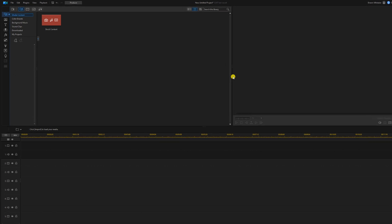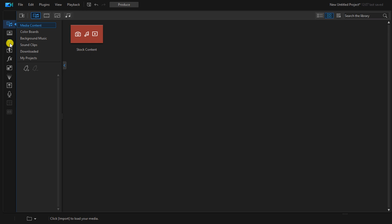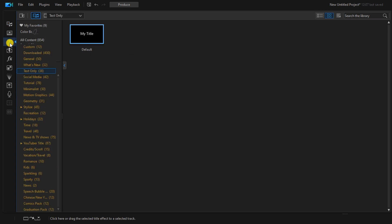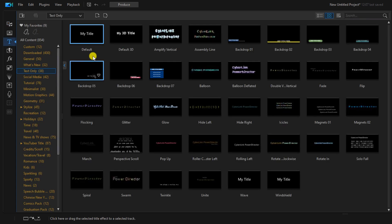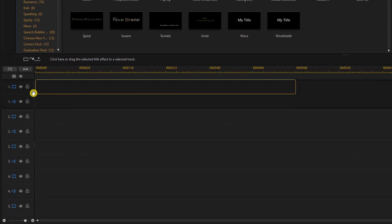We're going to start off by creating a title. So we're going to left click on the title room. We're going to select the default text, hold down our left mouse button, and drag it down to track one.